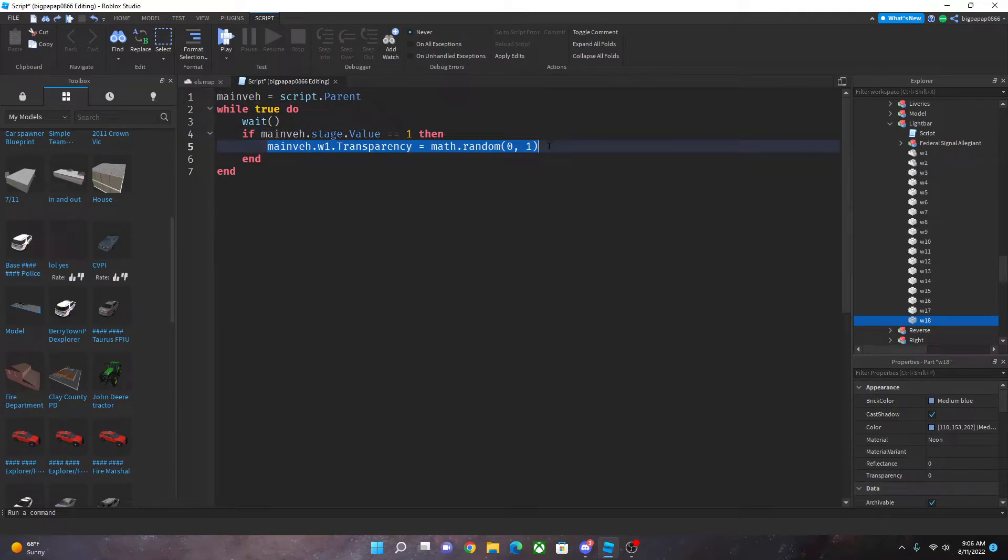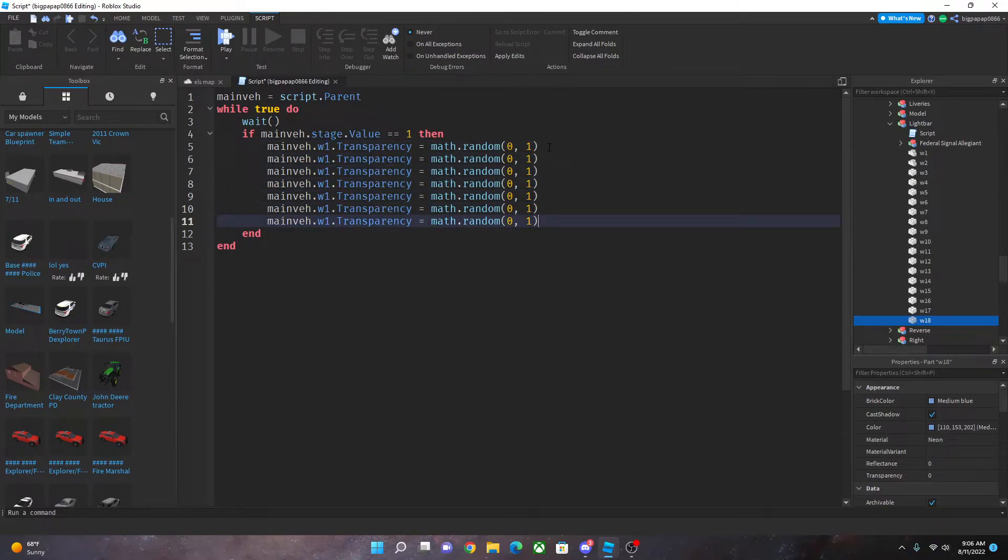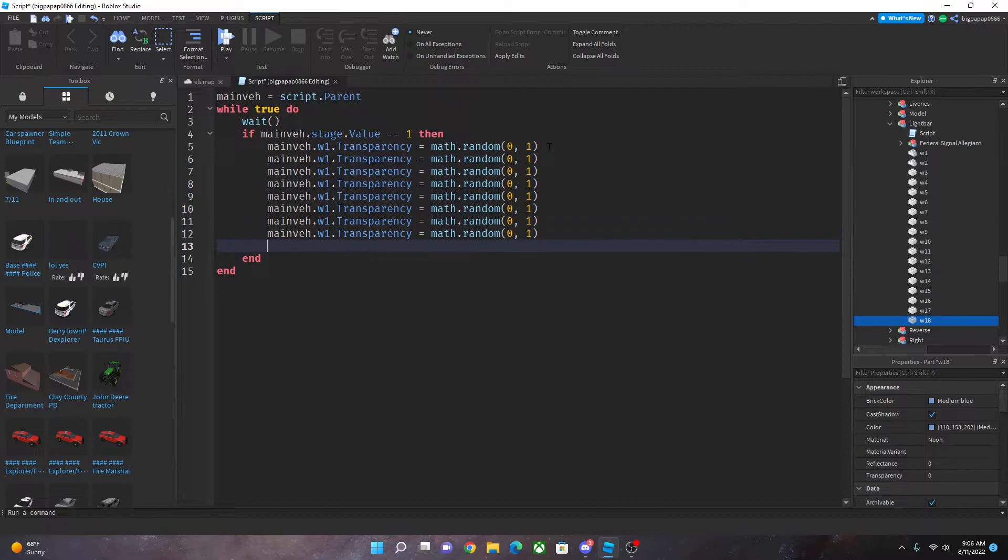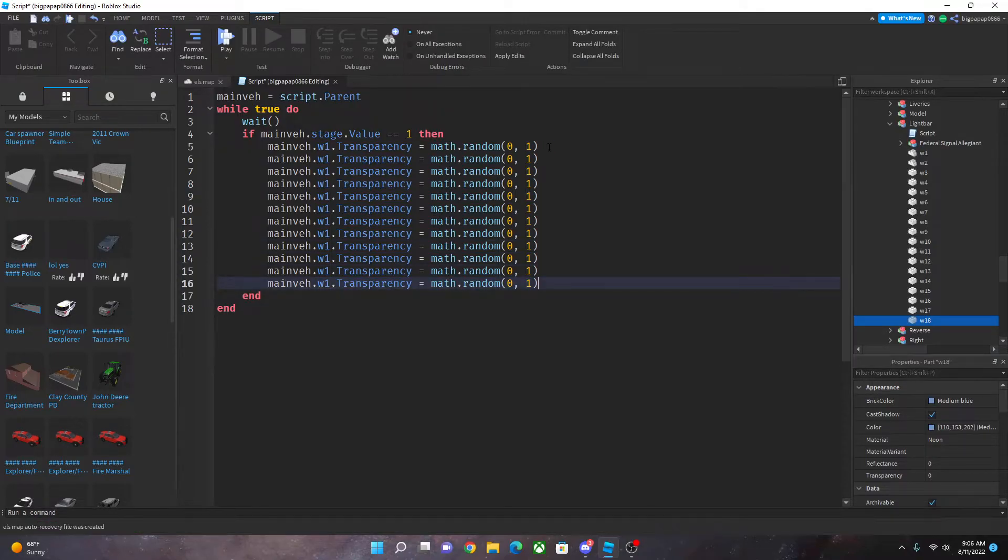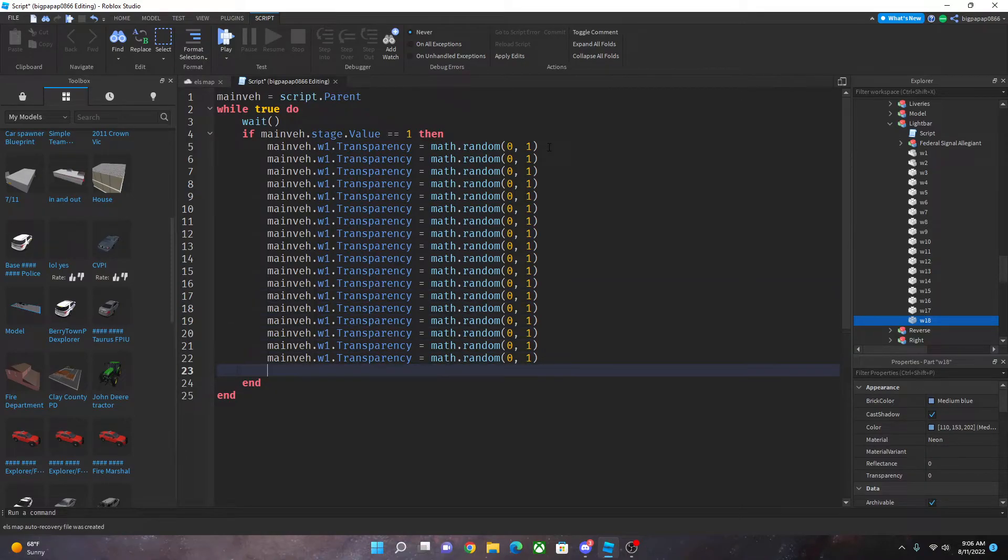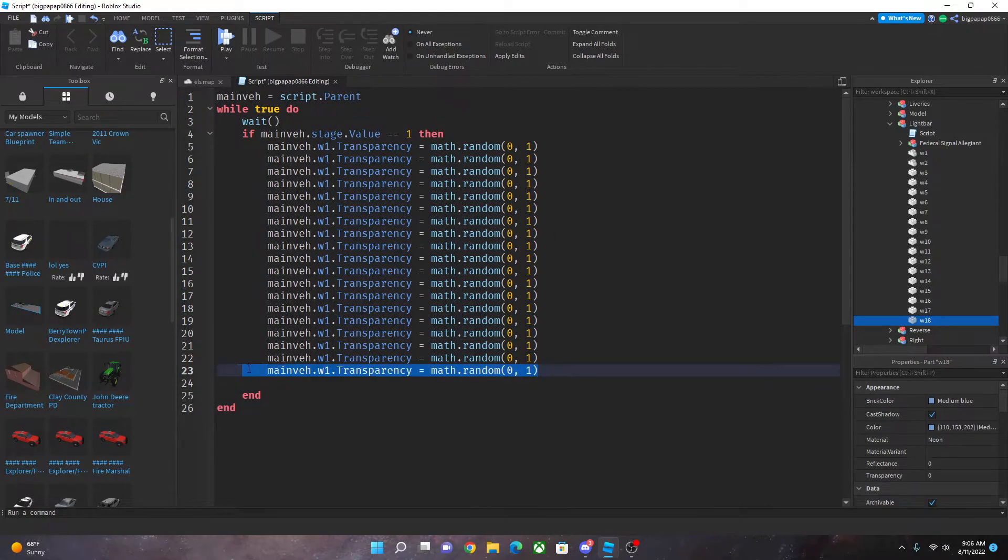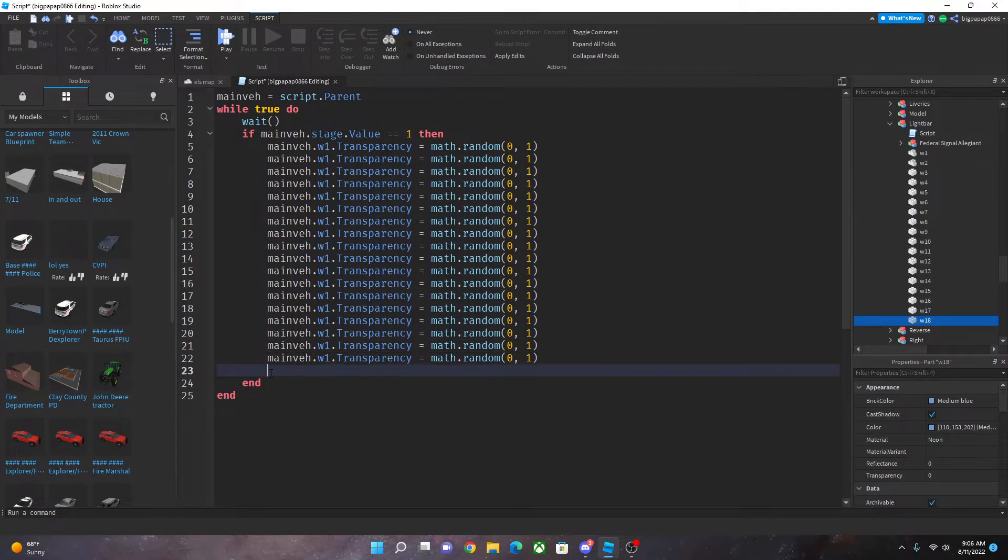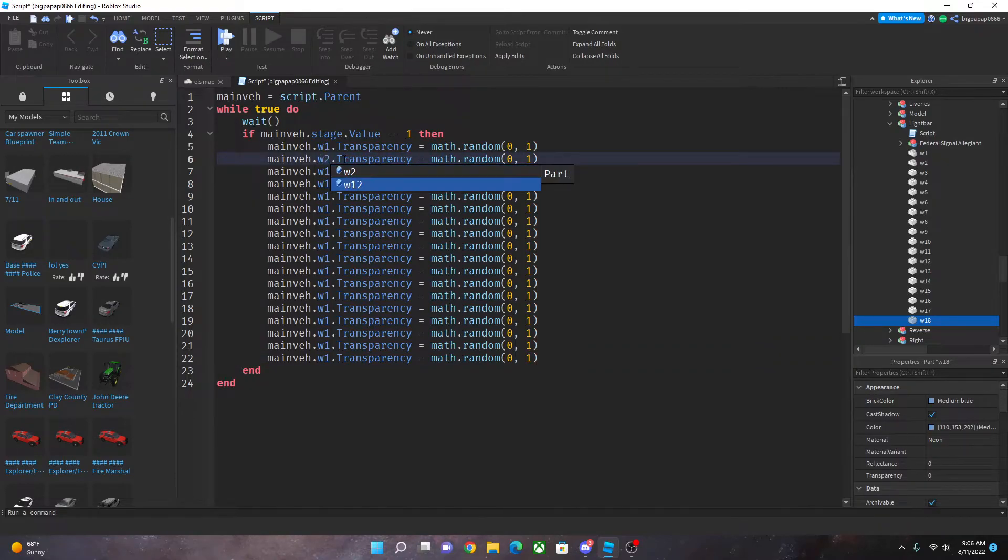Copy one through eighteen. So you only need 18, you just do however many you have, for me I have 18.